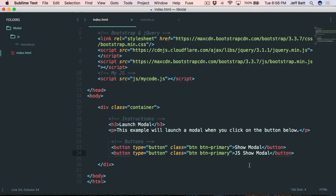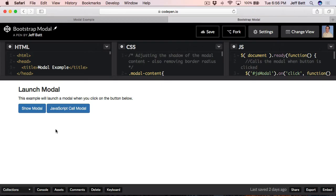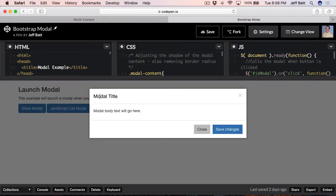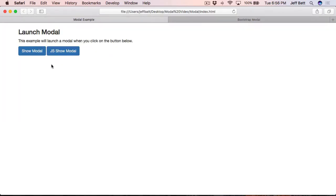Now we actually need to launch our modal. The modal is kind of like a pop-up — it's content the user currently doesn't see, but as soon as they click on it, it pops up with content that could have a title, a close button, some text, and additional buttons. Anywhere the user clicks outside it will dismiss the modal, or clicking the exit button will dismiss it too.